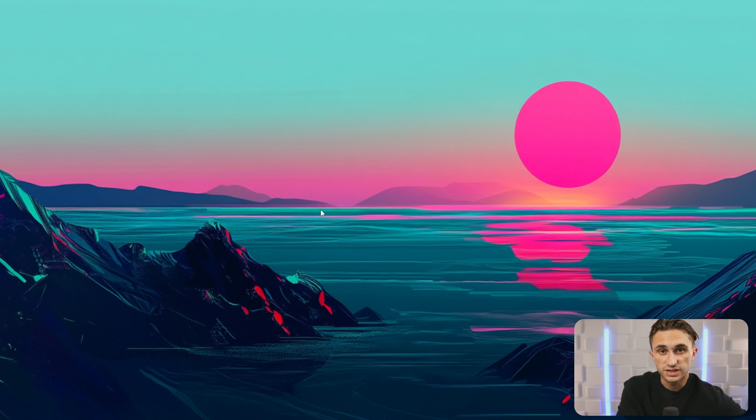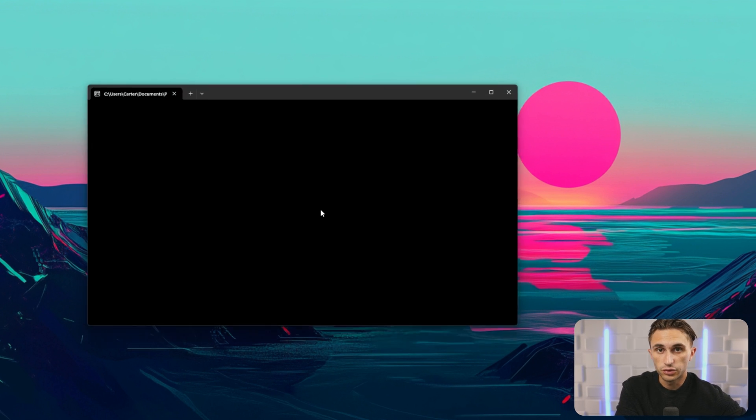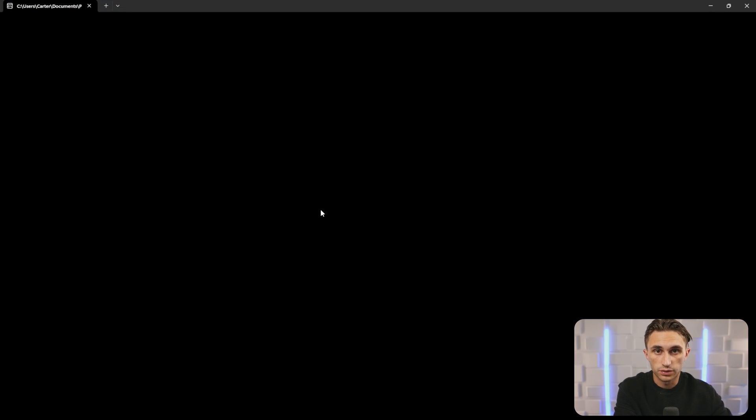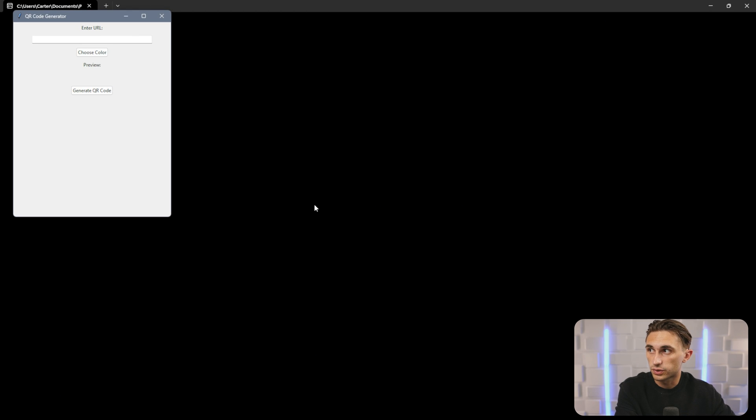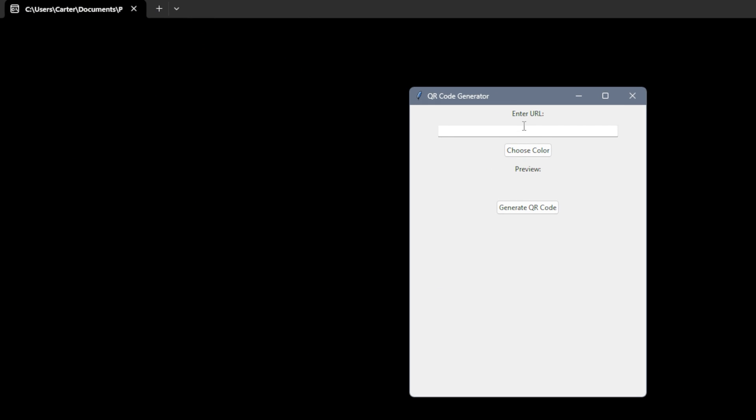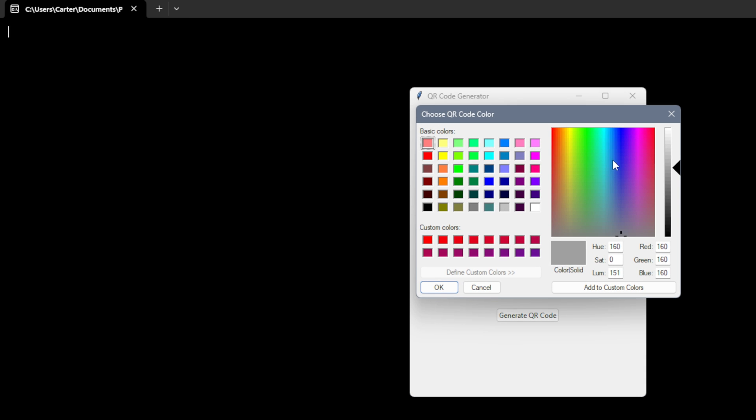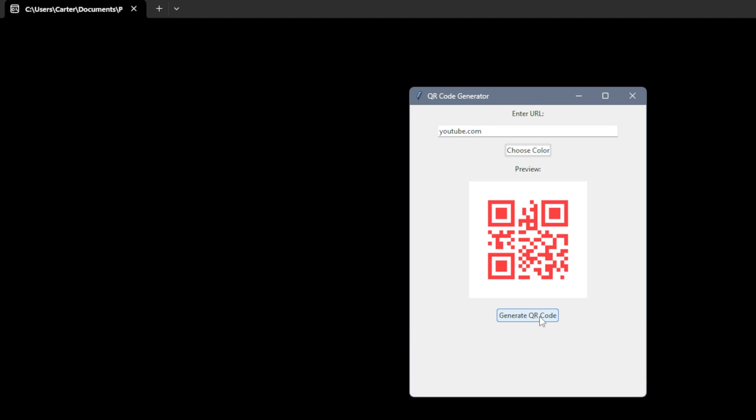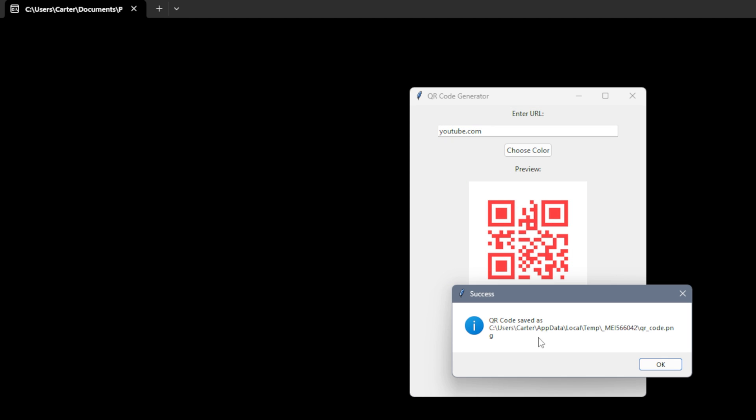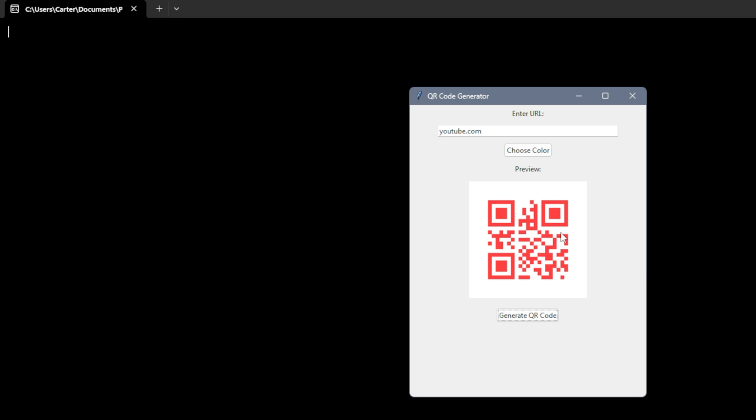You can also do this for things like QR codes. So if I hit my shortcut here, I can open up my QR code app. And this one just takes a URL. So if I type in youtube.com, and you were to take a picture of that, it would work. And you can even add a color to it if you wanted to. And if I hit generate QR code, it's going to save this to my local files so that I can actually use this for marketing and things like that.